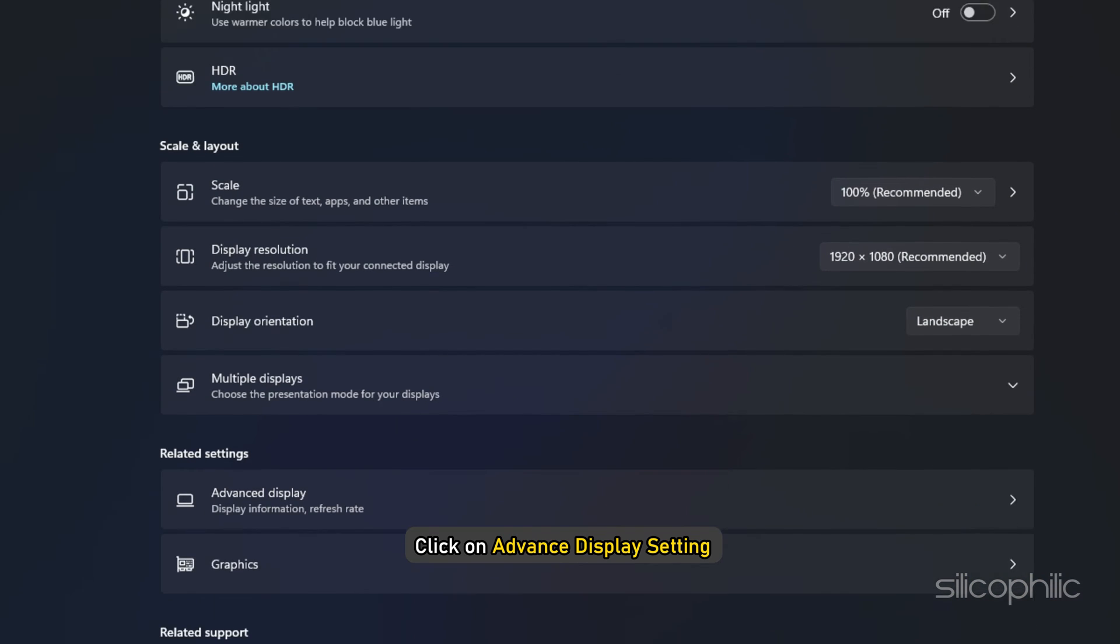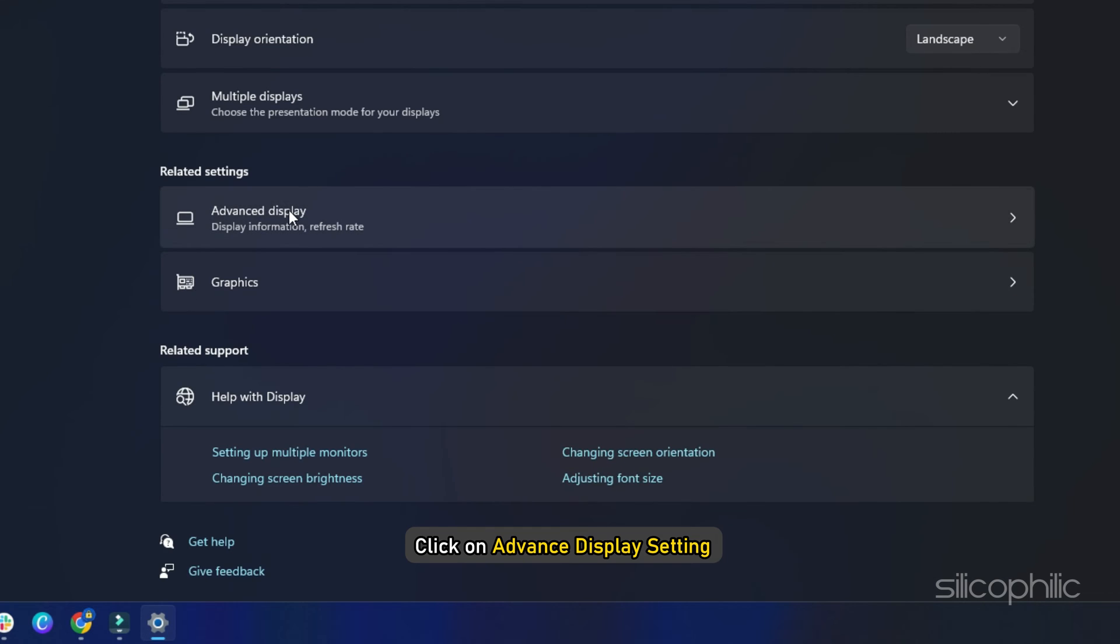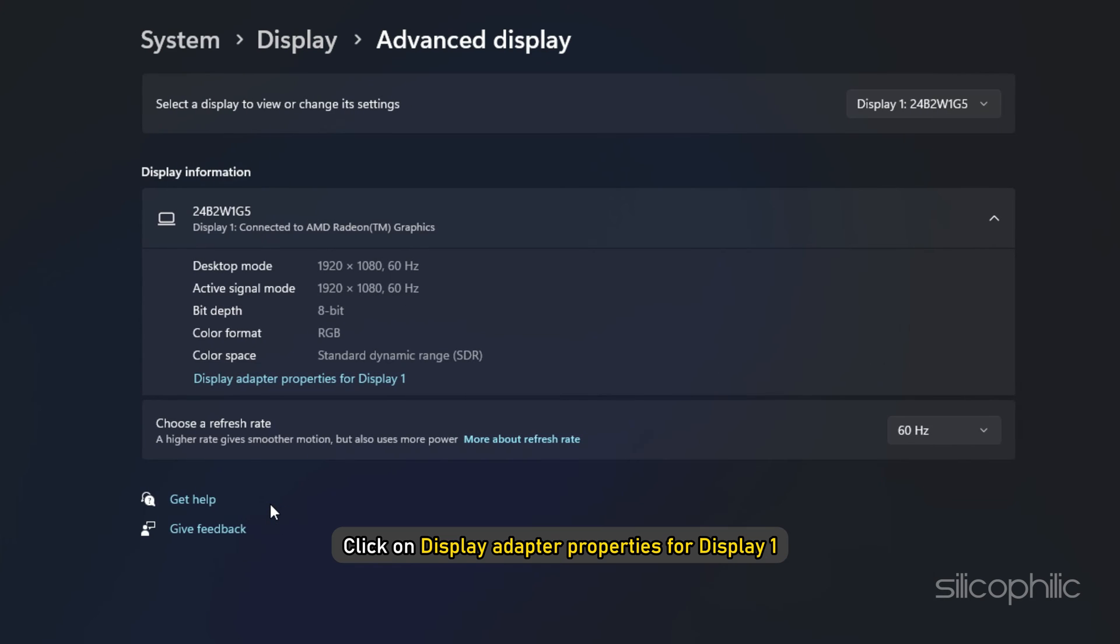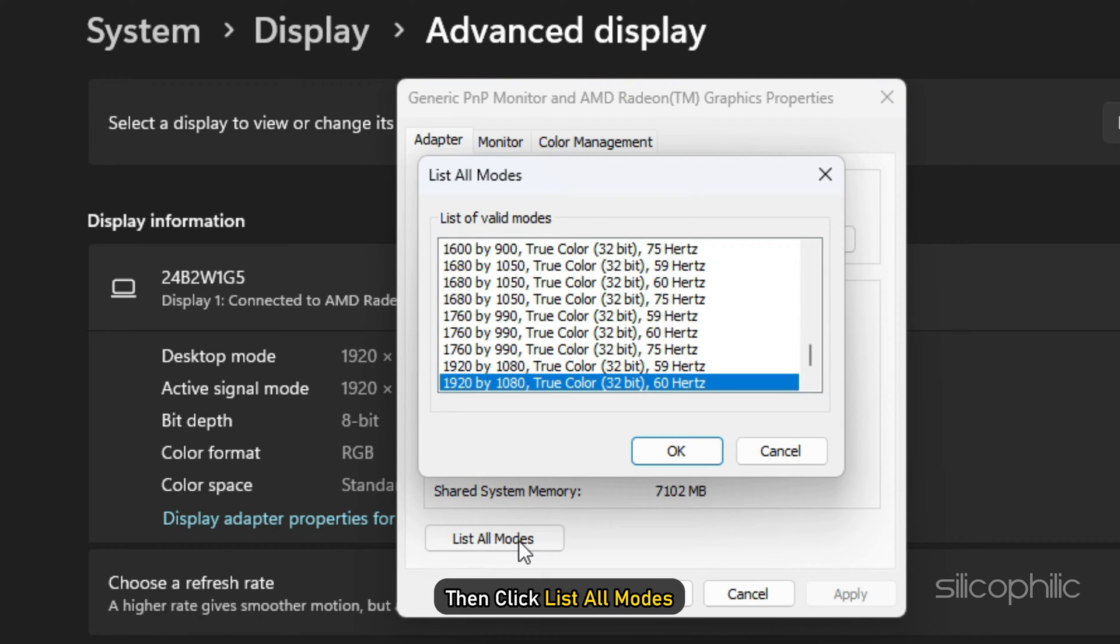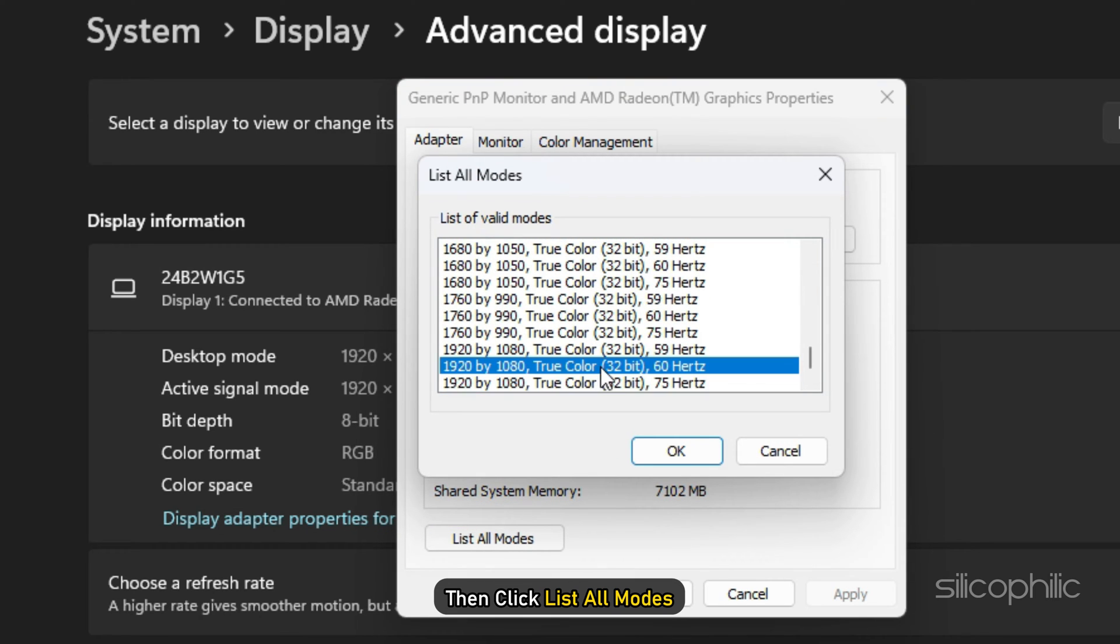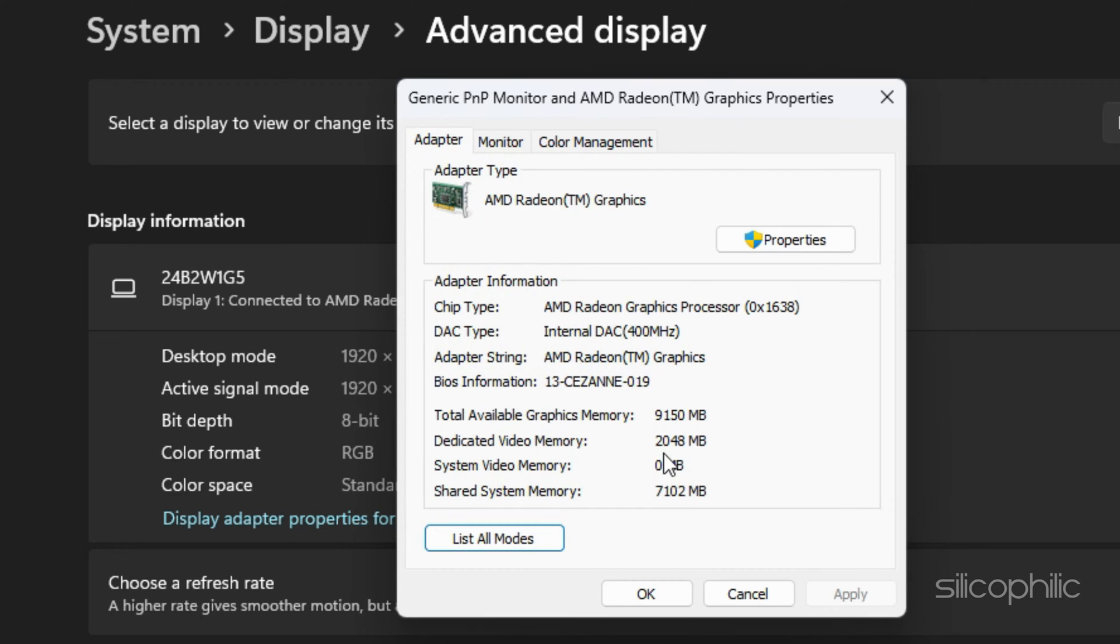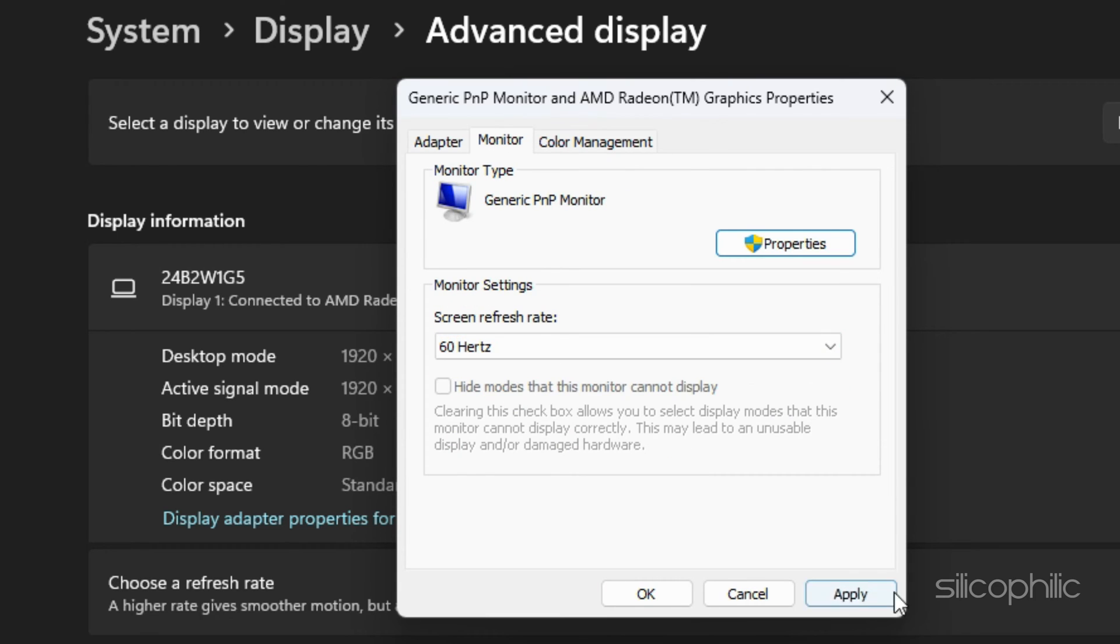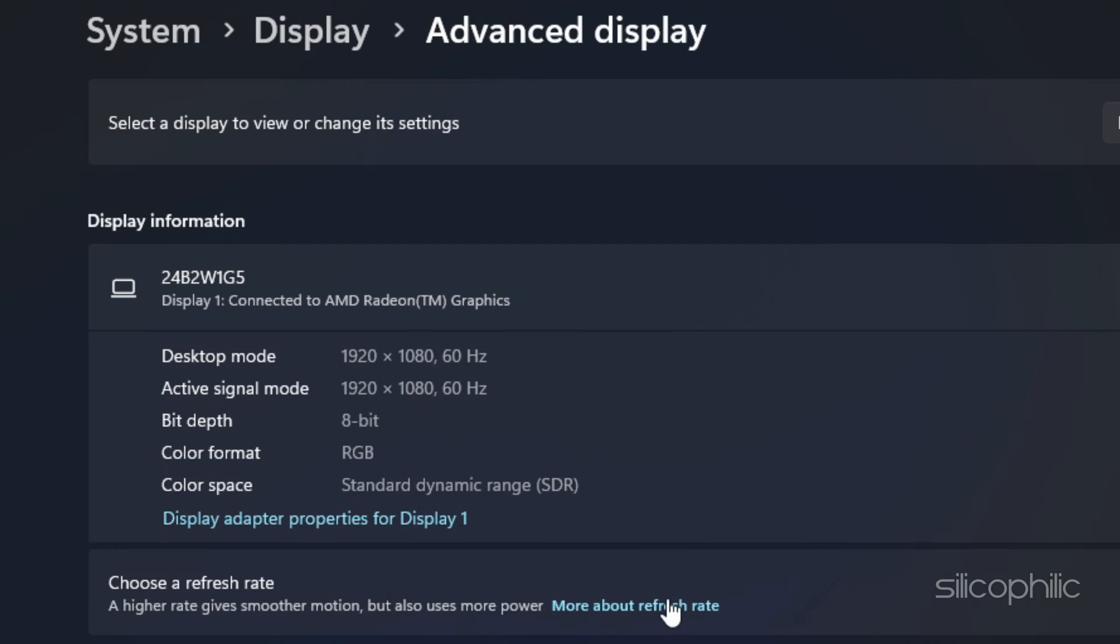Then scroll down to the end of Display Settings and click on Advanced Display Setting. Click on Display Adapter Properties for Display 1 from the next window. Then click List All Modes and choose your preferred resolution setting. Click on OK to complete the process. While you are here, adjust the monitor's refresh rate to match GPU requirements.